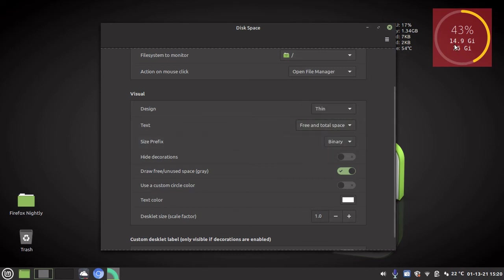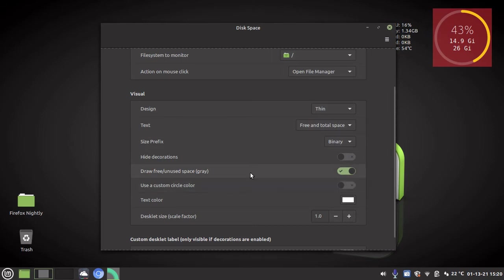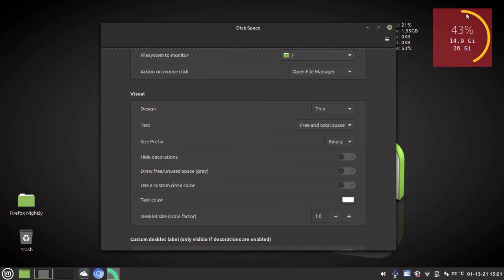I'd like to know how much I got free and my total space, that's 43 percent. And then I'm going to uncheck draw free unused space gray. That's basically going to show my desktop instead of a gray line. And then I'm going to go use custom circle color.